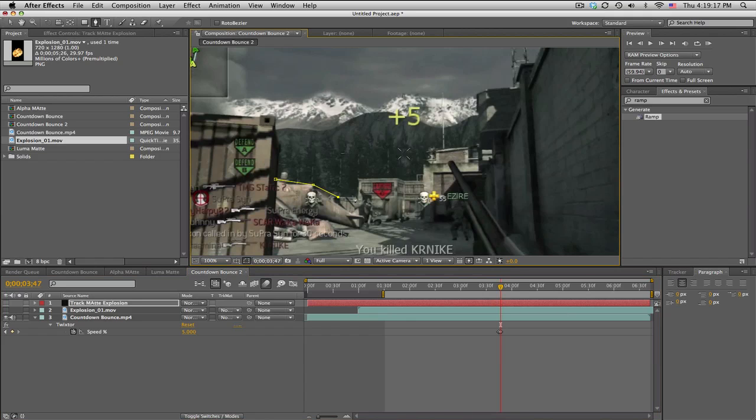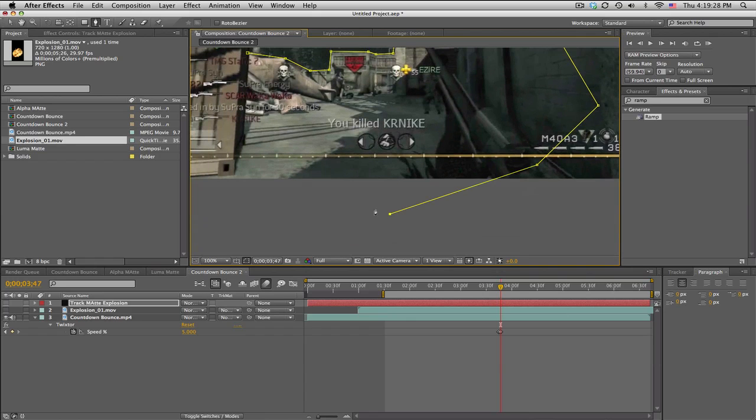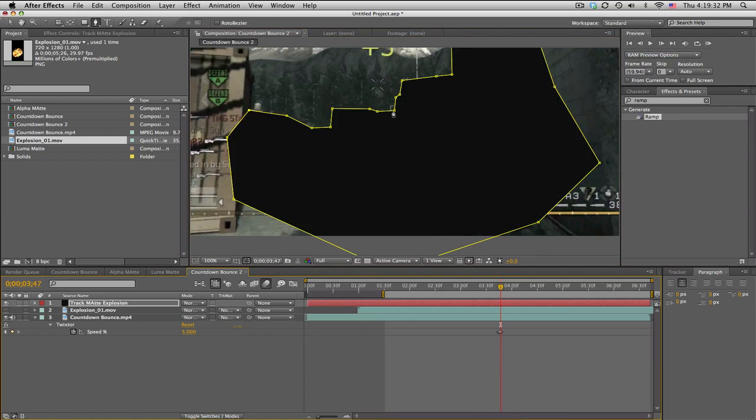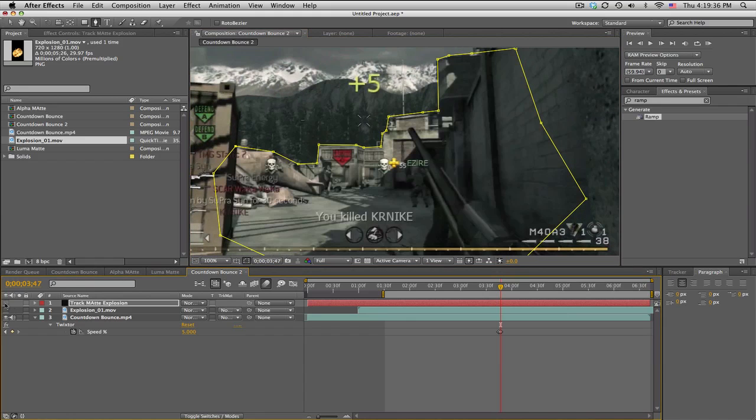Zoom in about 100 percent. Have your track matte selected with your pen tool and just kind of draw along the edges of the buildings. It can be as accurate as you want, but we're going to be feathering anyway, so you don't really need to. I'll just kind of go around here. There we go. So we get this black solid and what that's going to do is cut away from the explosion.